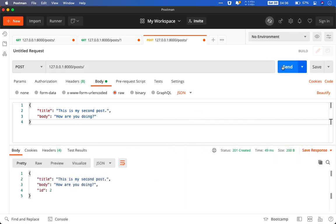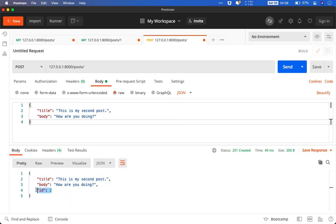When I fire the POST request with the given parameters that is title and body, it will give something back. And what did it give us back? It gave whatever we put as title and body. It also gave us ID. At which position this particular post is there in the database.